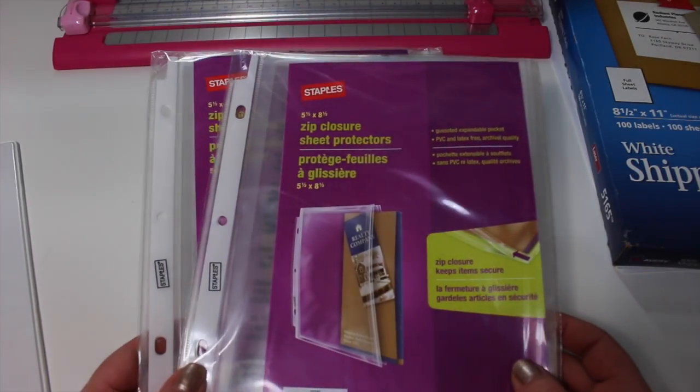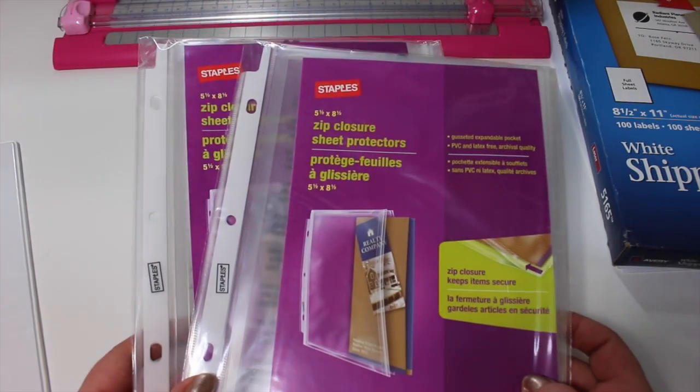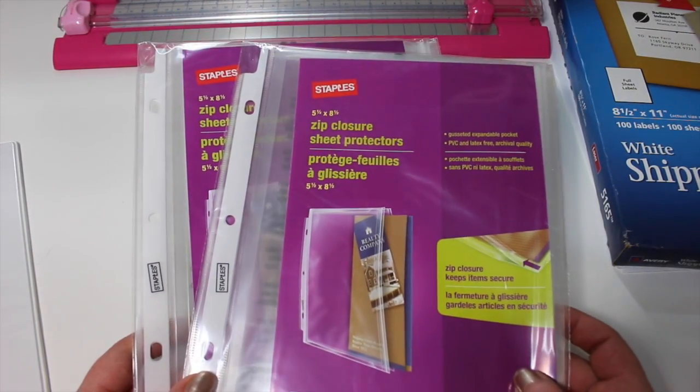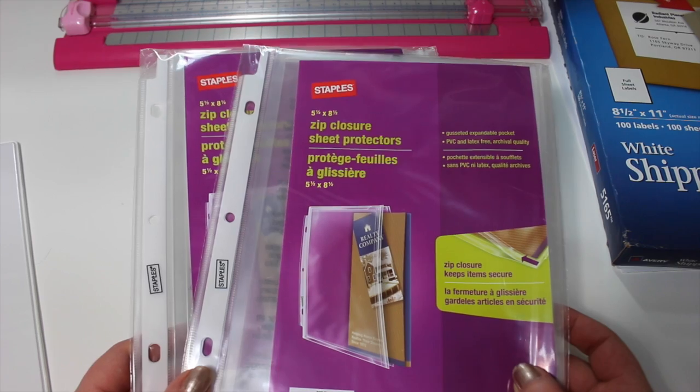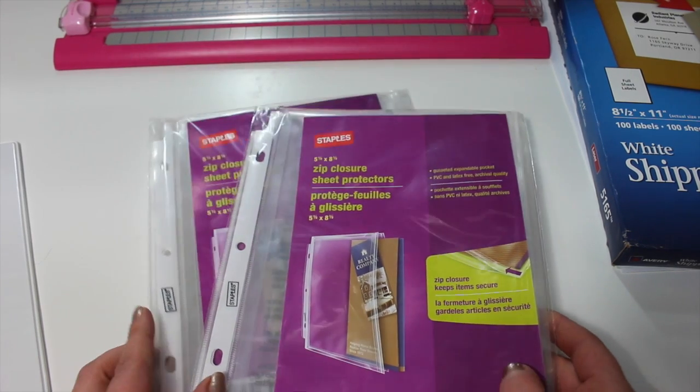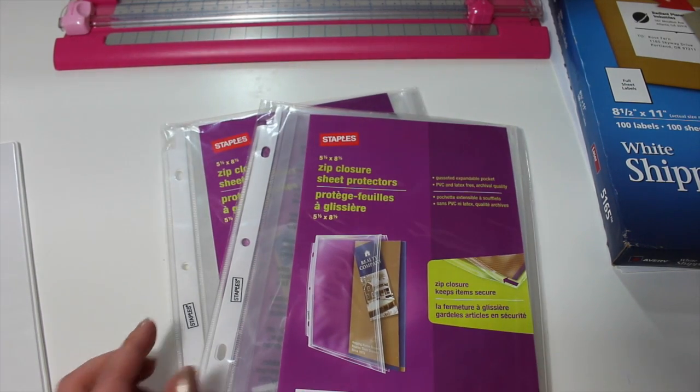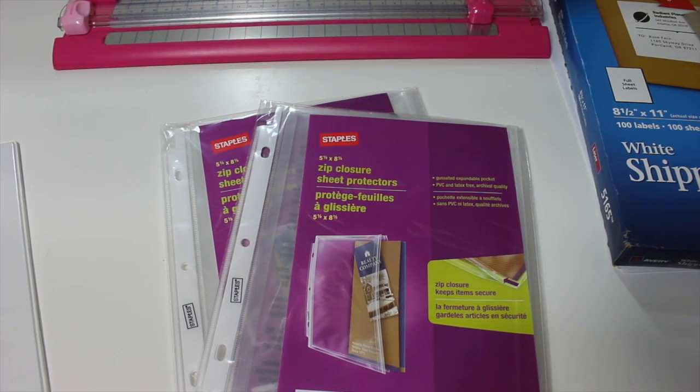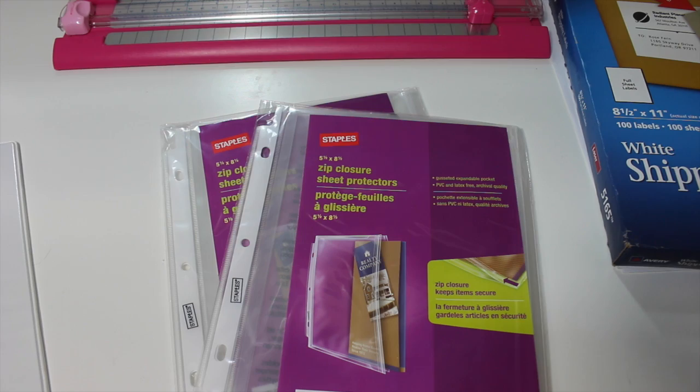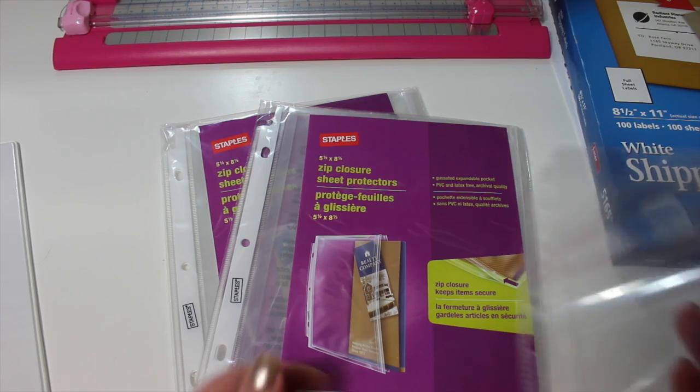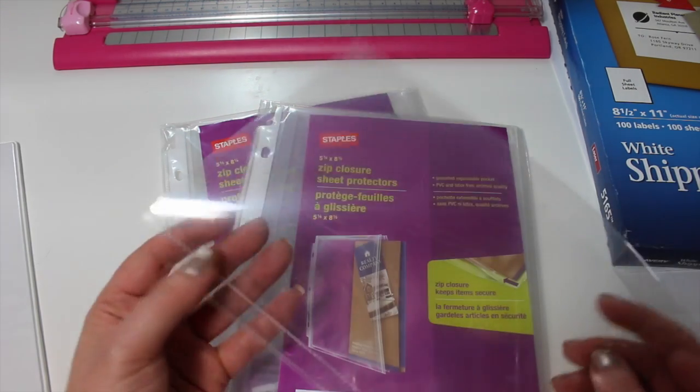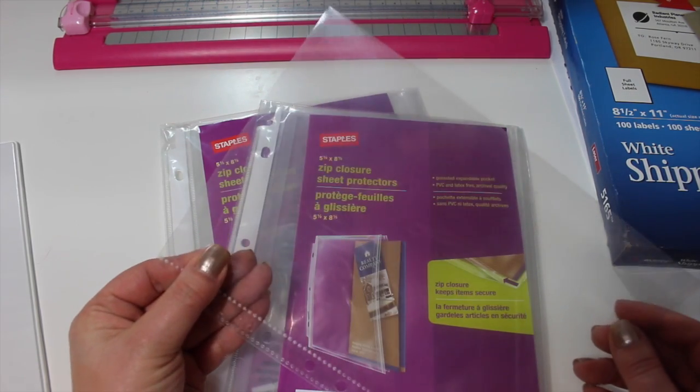The next thing I'm using are the Ziploc pouches that I got from Staples. They come three to a pack, and I believe they're $3.99 each. So that's a great deal considering that I found some Ziploc bags for $8 for one.